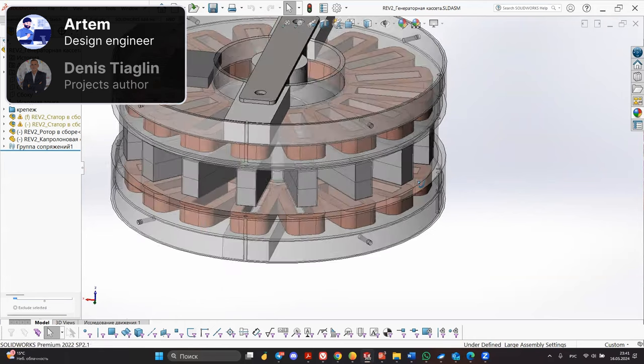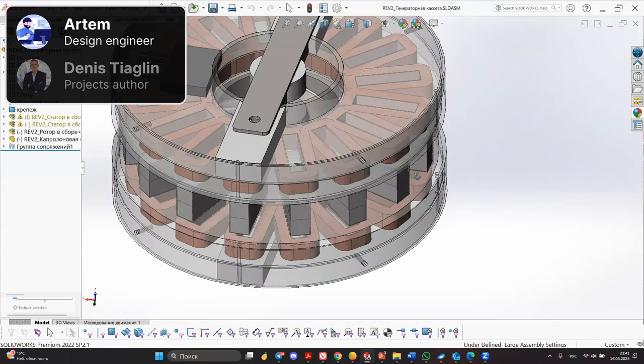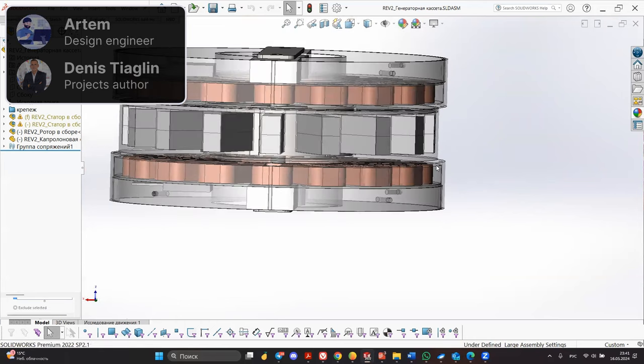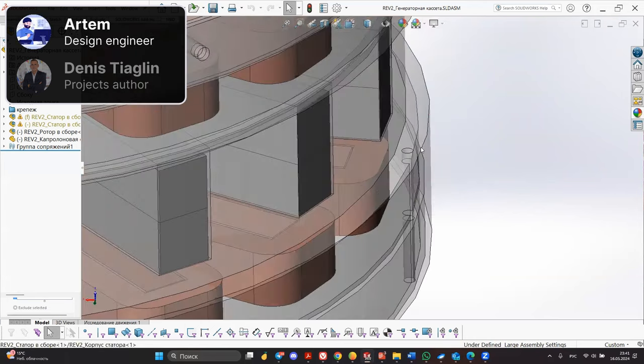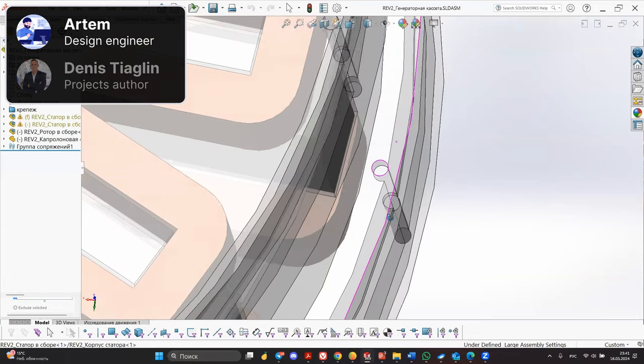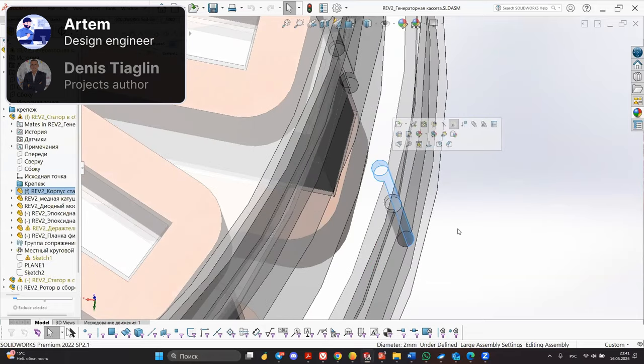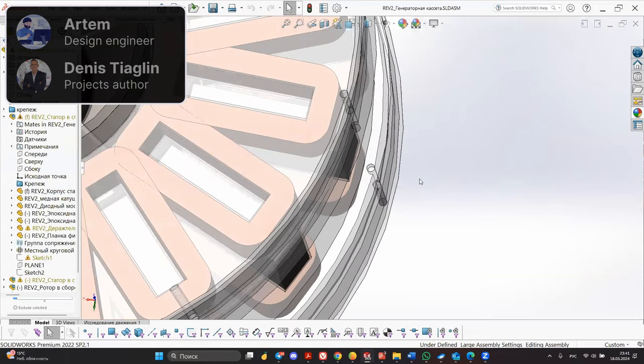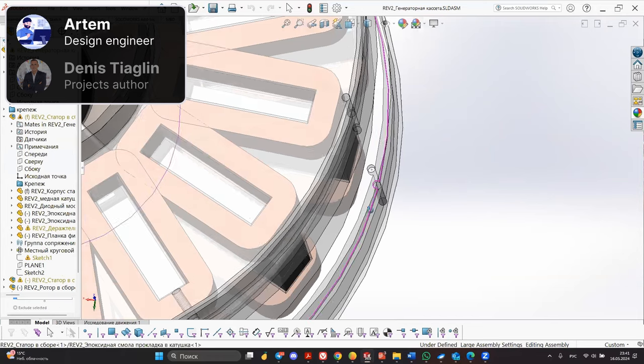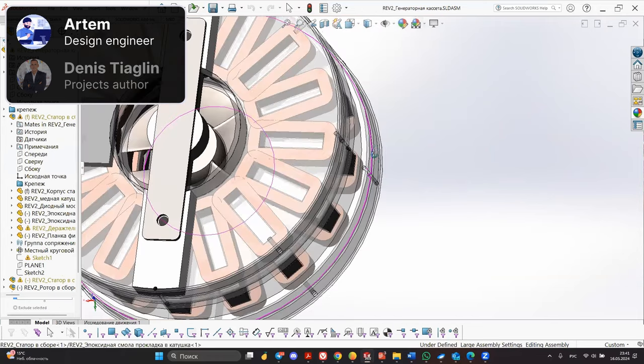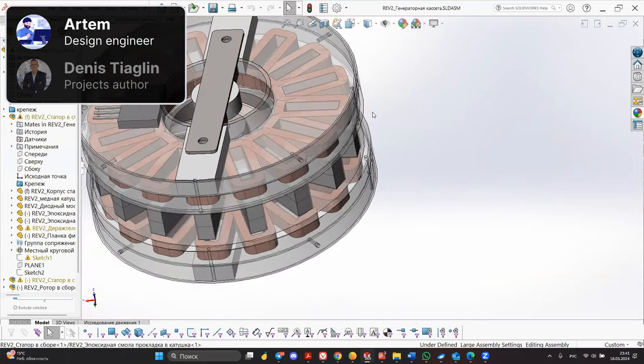We have a rotor slightly smaller in diameter than the stator. In order to be able to pass guide lines inside the structure, which will not allow the shuttle to rotate around its axis while moving.